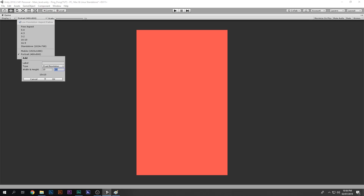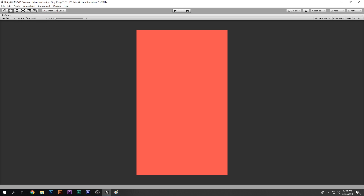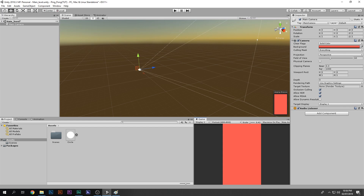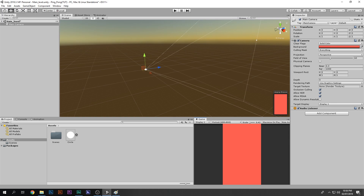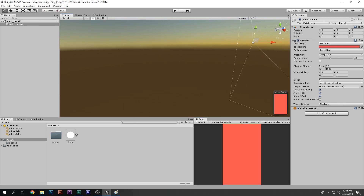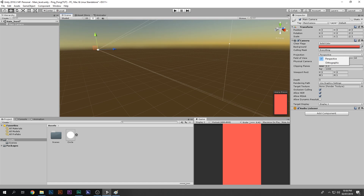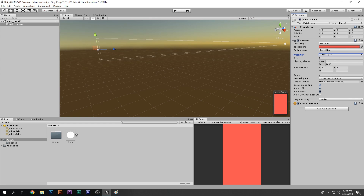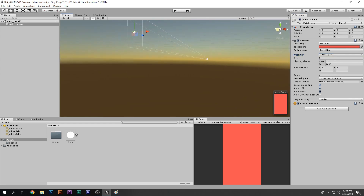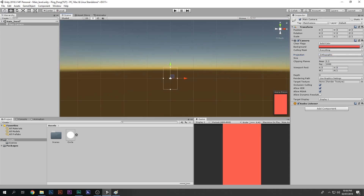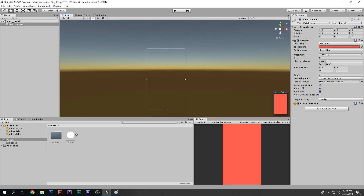Set the width to 480 and height to 800 — now it looks like a mobile device interface. The camera is still in Perspective mode, so change it from Perspective to Orthographic. Now we have a proper 2D camera view and can see the camera boundary.